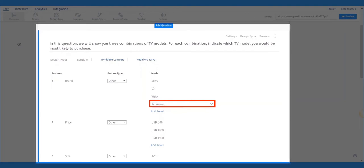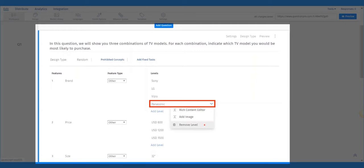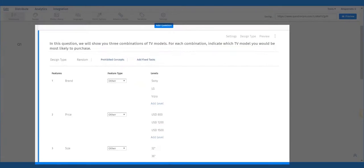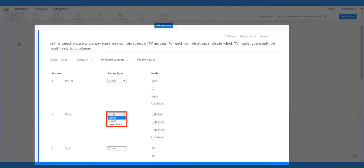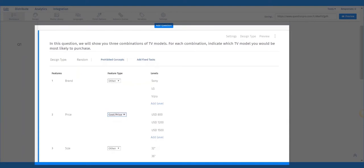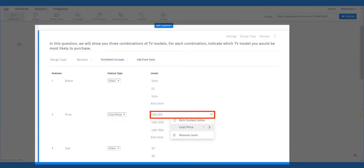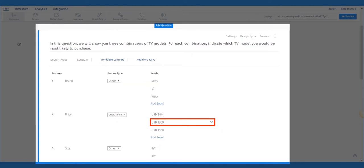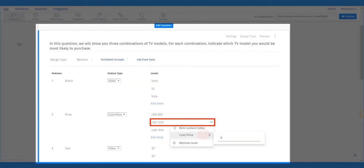To remove a level, select the level to remove from the list and select Delete. Next, update the feature type to price/cost, brand, or other to be used for brand premium and price sensitivity analysis and also update the price cost value.